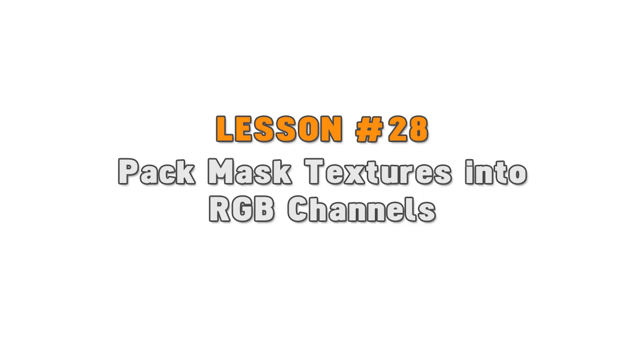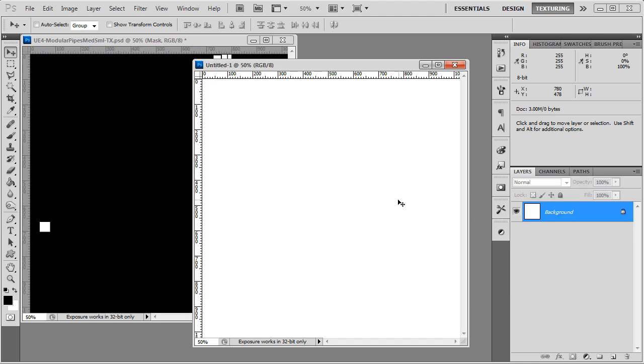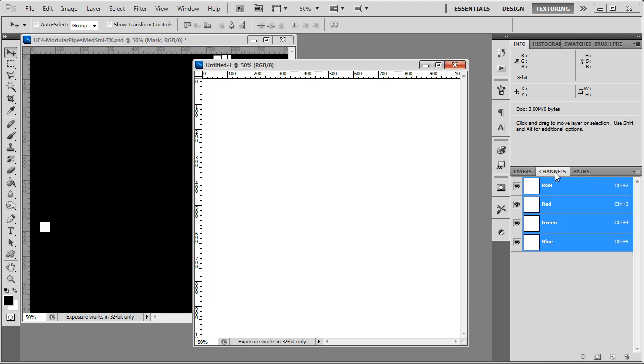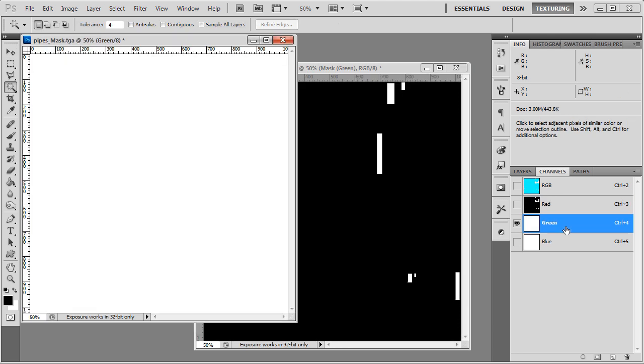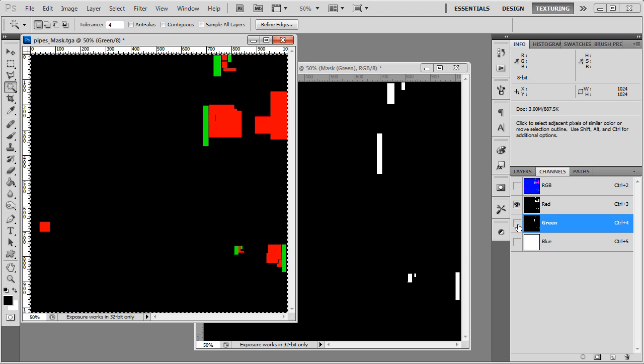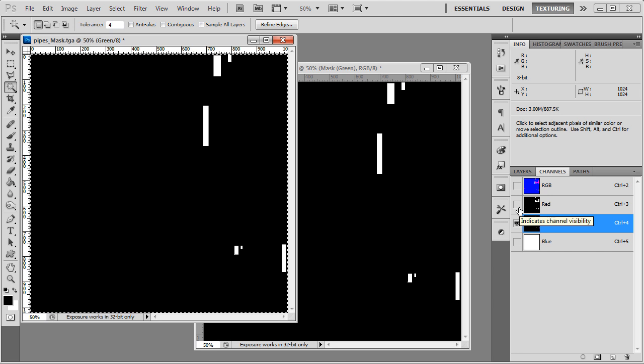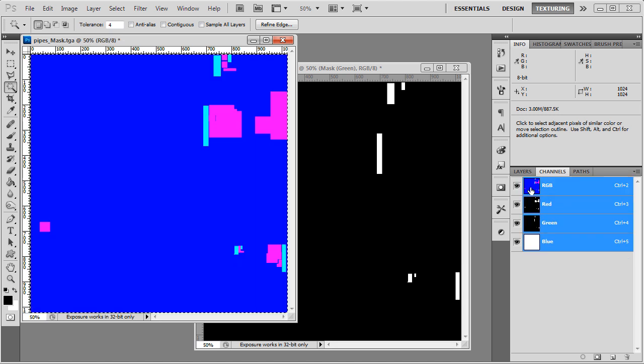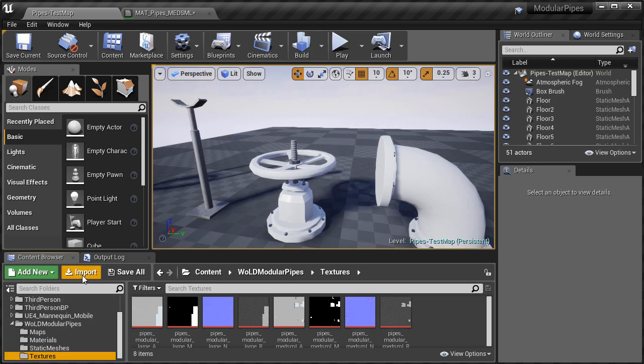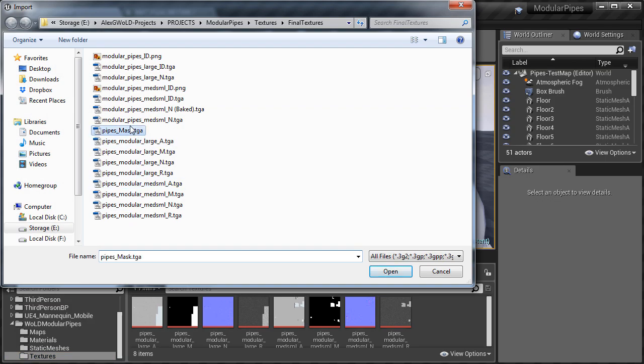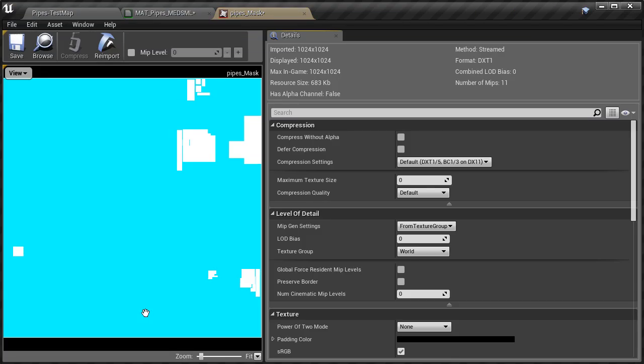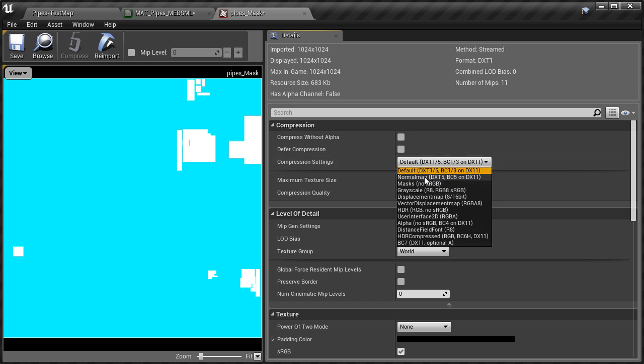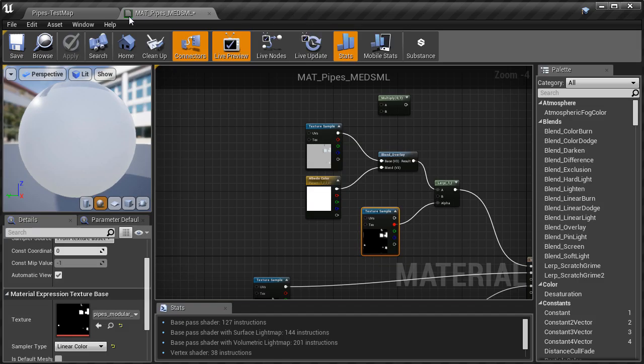Lesson 28: pack mask textures into RGB channels. Since I had to create my own custom mask to be used with medium and small pipes, I utilized channel packing. This means that when you create your mask, you place that mask texture into a single channel. That way you can place up to four different masks into one texture: one into the red channel, one into the green, one into the blue, and one into alpha. Then in UE4 you would use individual channels for the mask you need. Now very important, when you import this mask texture into UE4, change the compression settings to masks, no sRGB.